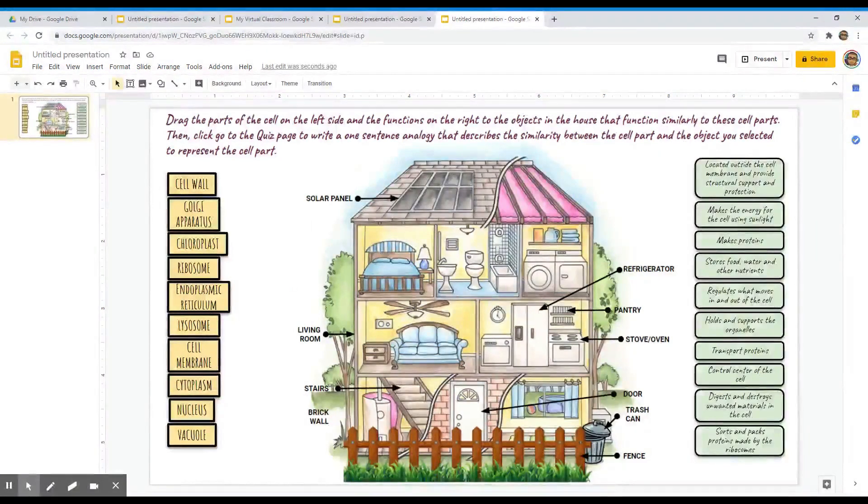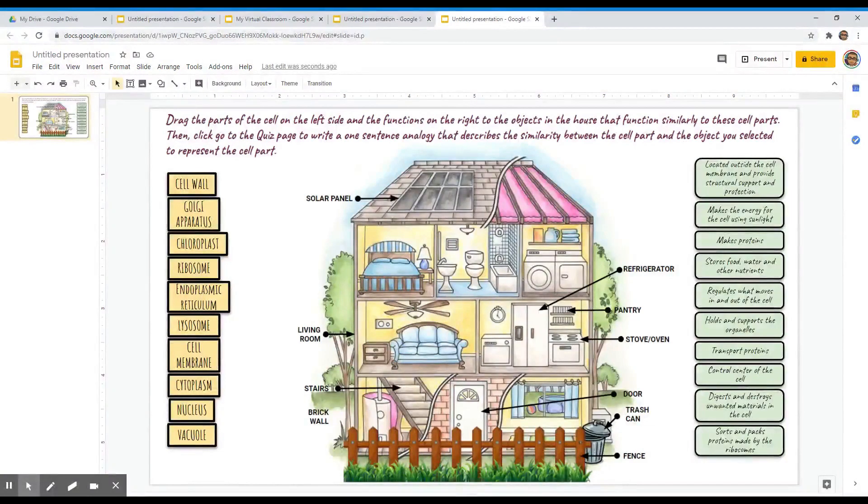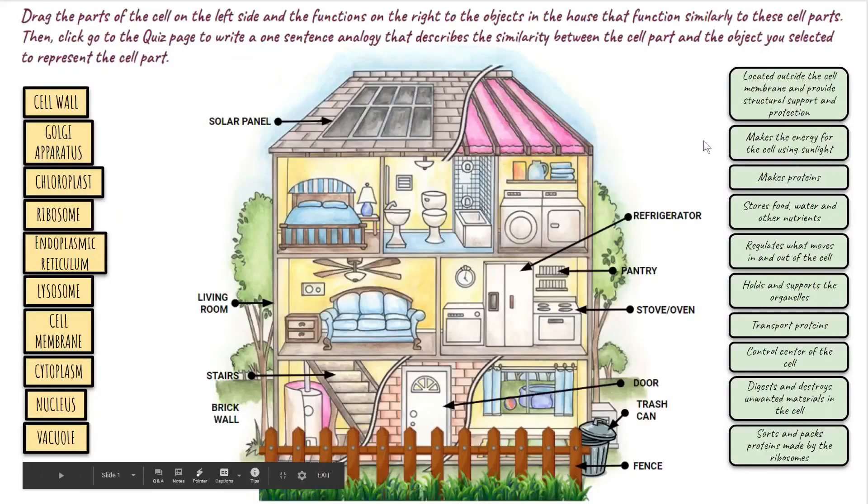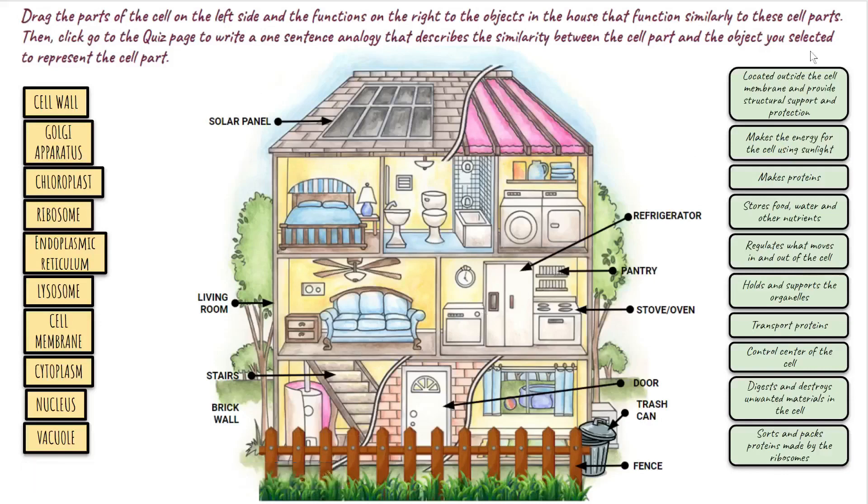Before we move on to the next part, please be reminded that our drag-and-drop Google Slide activity cannot be completed by our students in present mode and has to stay in edit mode, so they can really drag and drop the labels that we have created.